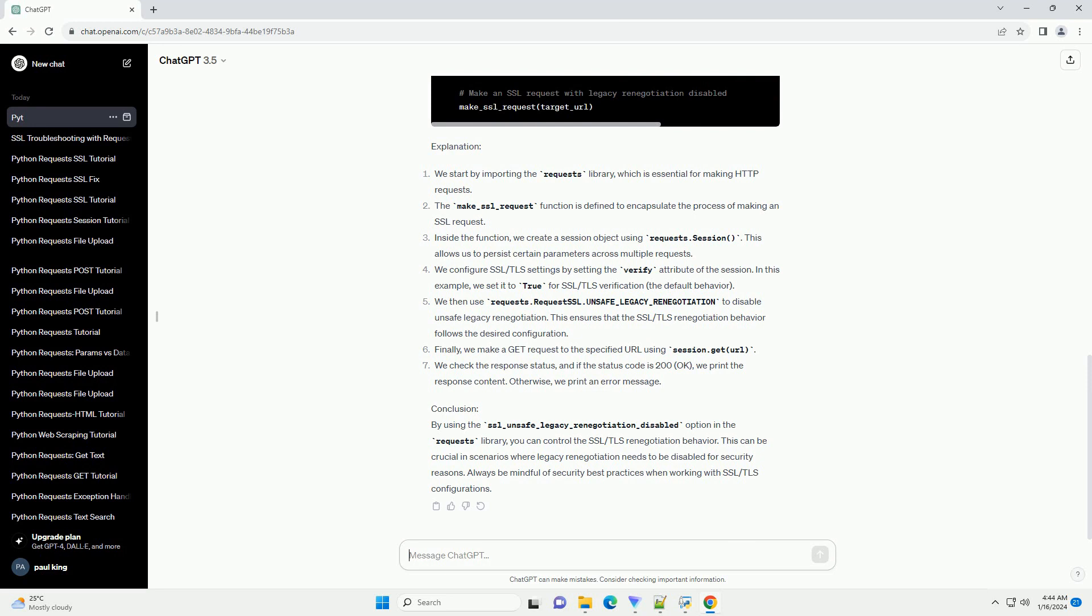We then use requests.request.ssl.unsafe_legacy_renegotiation to disable unsafe legacy renegotiation. This ensures that the SSL/TLS renegotiation behavior follows the desired configuration.